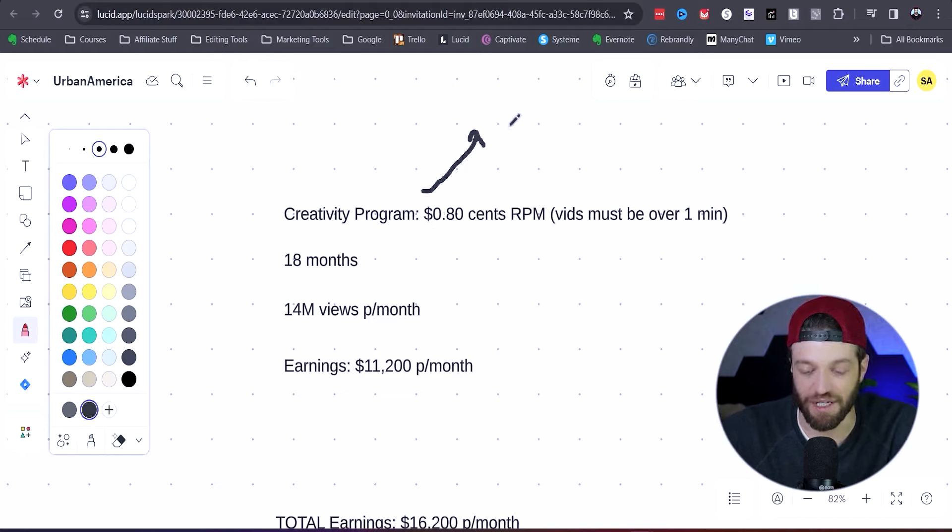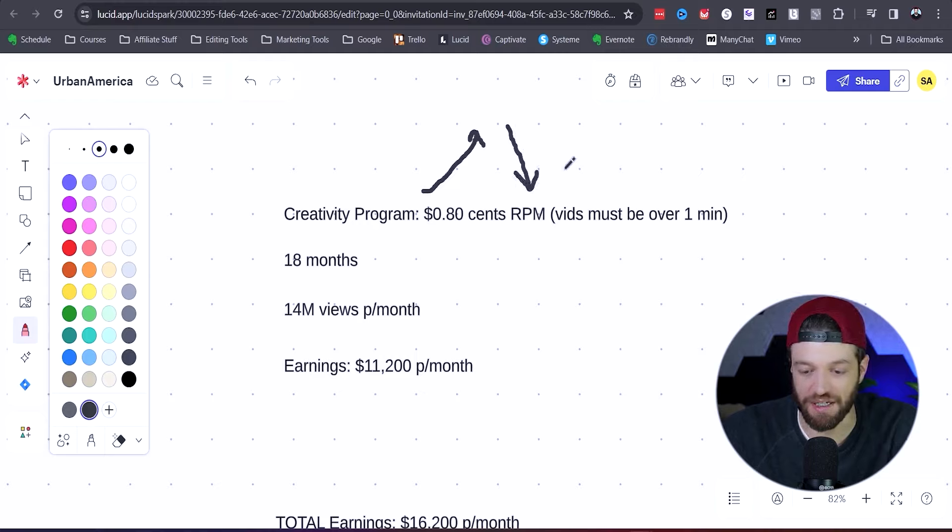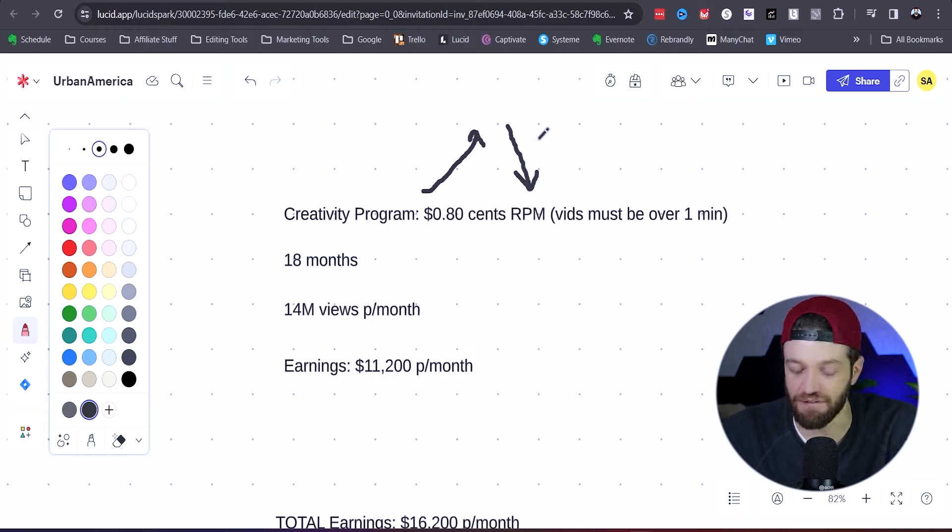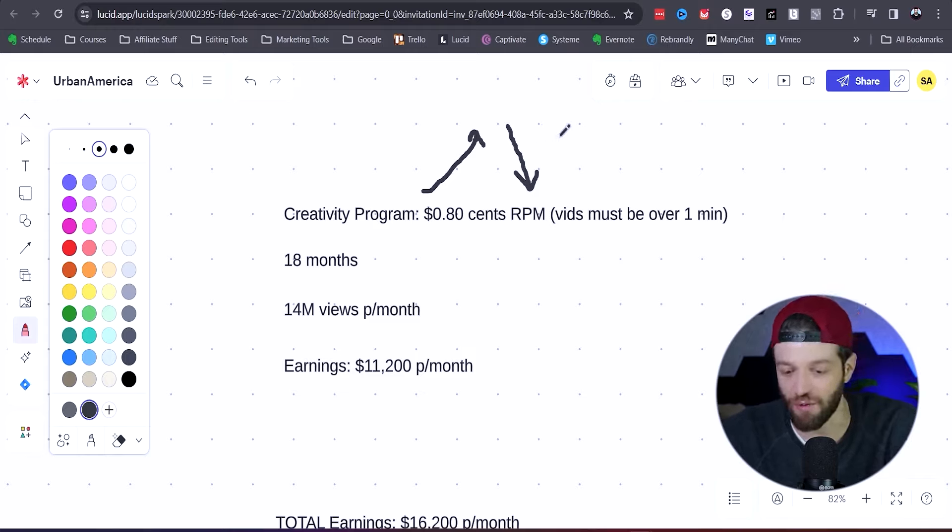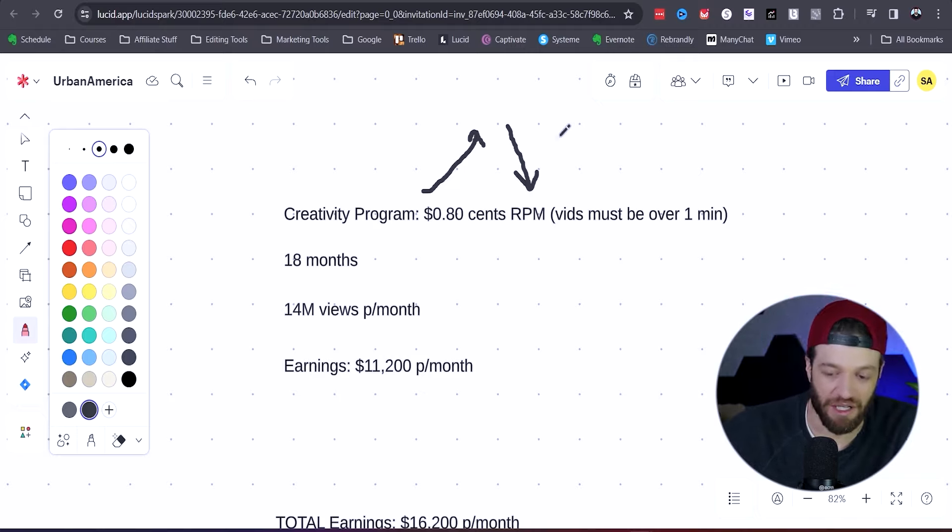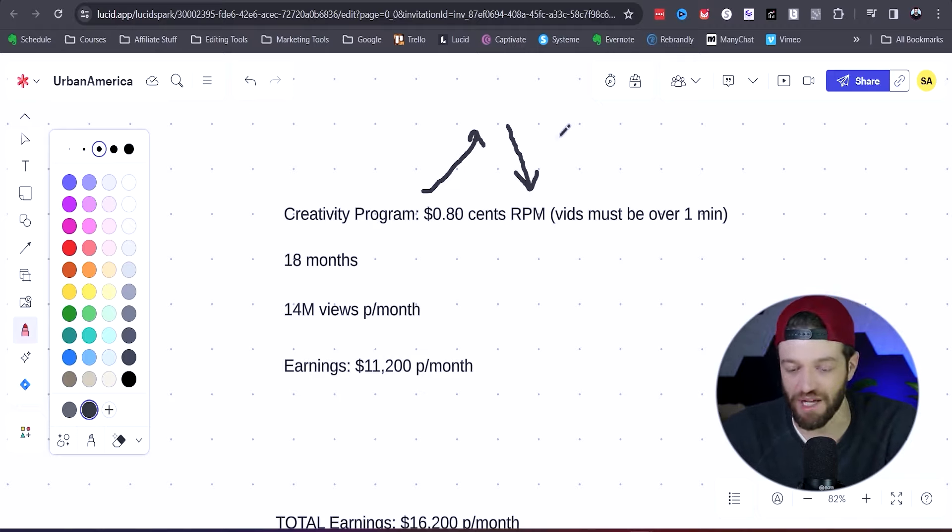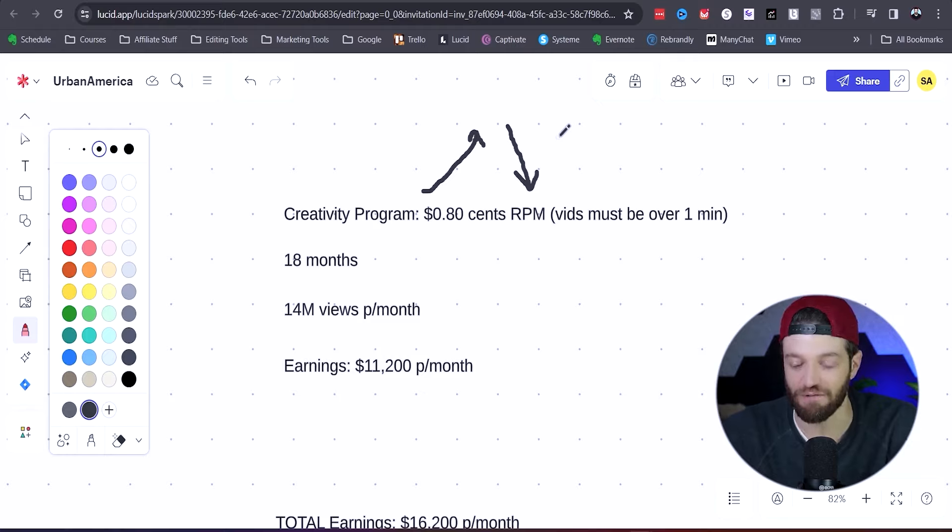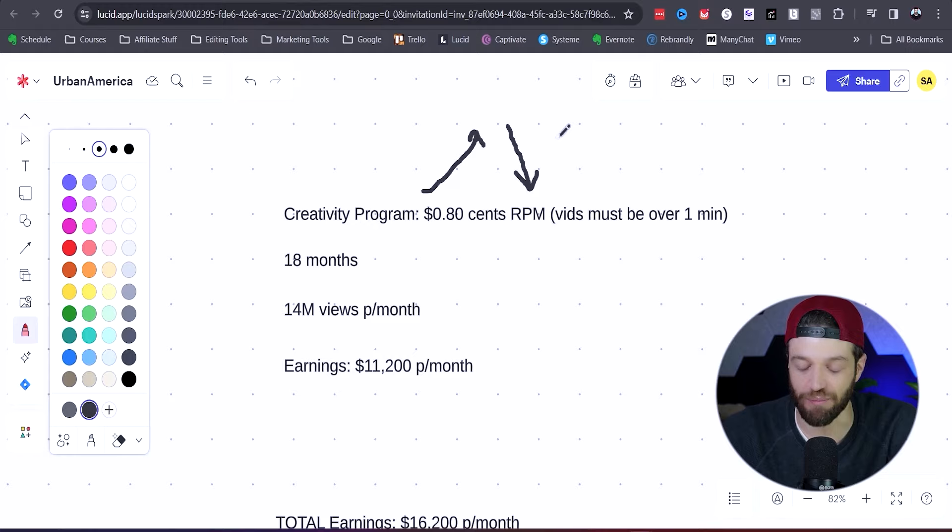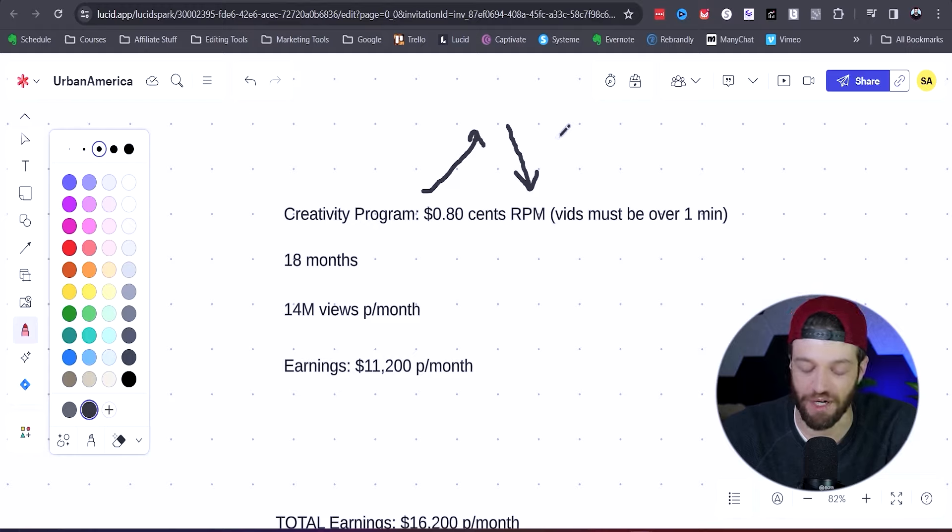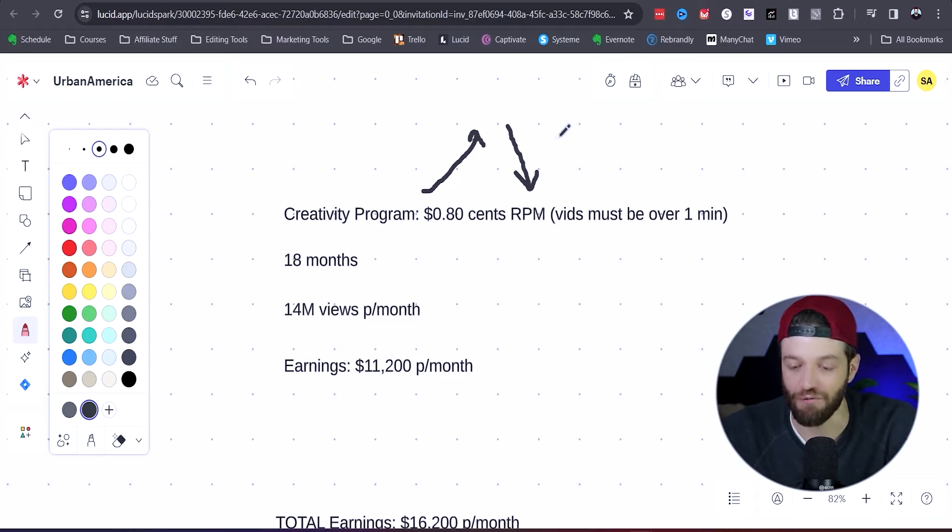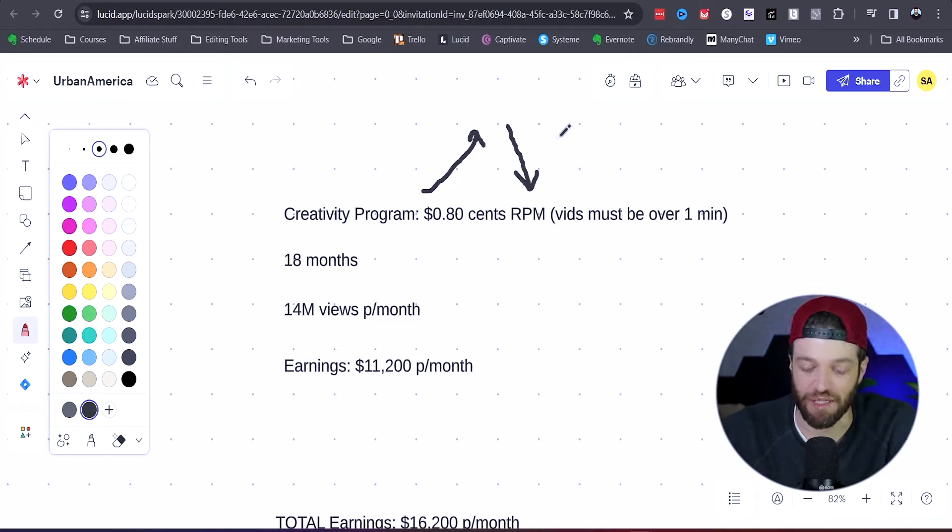However, the things that are working against him are the fact that these types of channels attract a very broad audience. So if his channel was specifically related to business, finance, marketing, things of that nature, those types of audiences are very profitable for advertisers. However, in the case of ghost stories, that's going to attract a very broad audience. All kinds of random people are going to be interested in ghost stories, and that's generally going to be less profitable for advertisers, which will in turn lower his RPM.